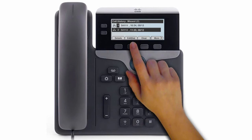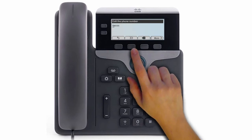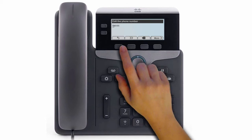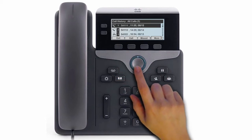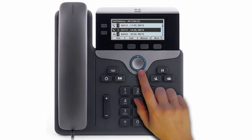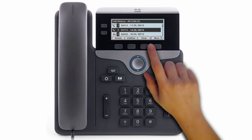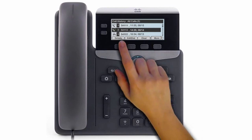Press Edit Dial if you need to edit the number to add an outside line number or long distance access code. To view details for a call, highlight the call and press the Detail soft key.